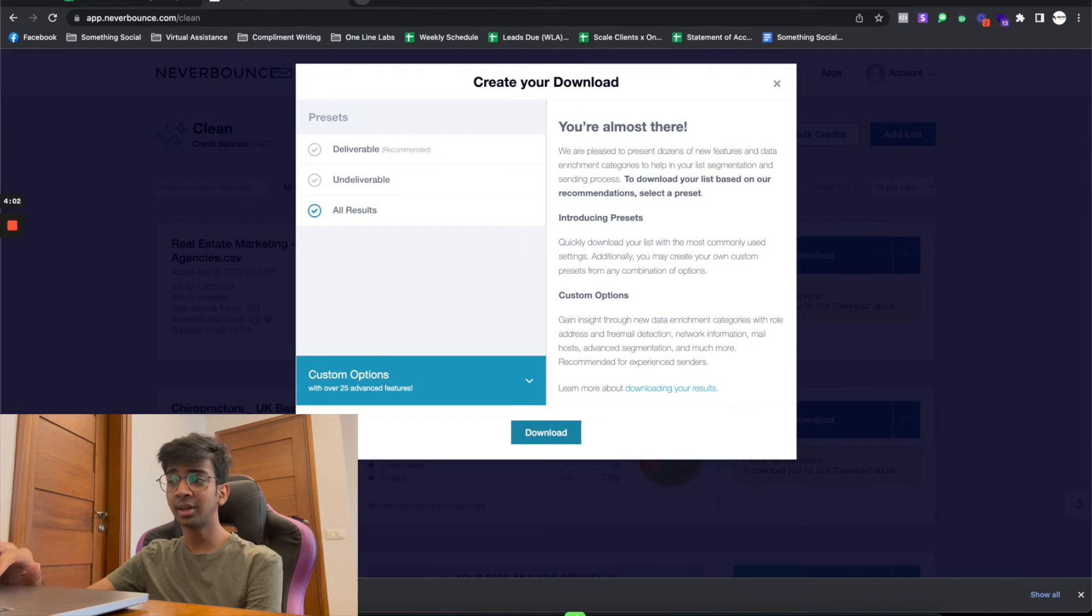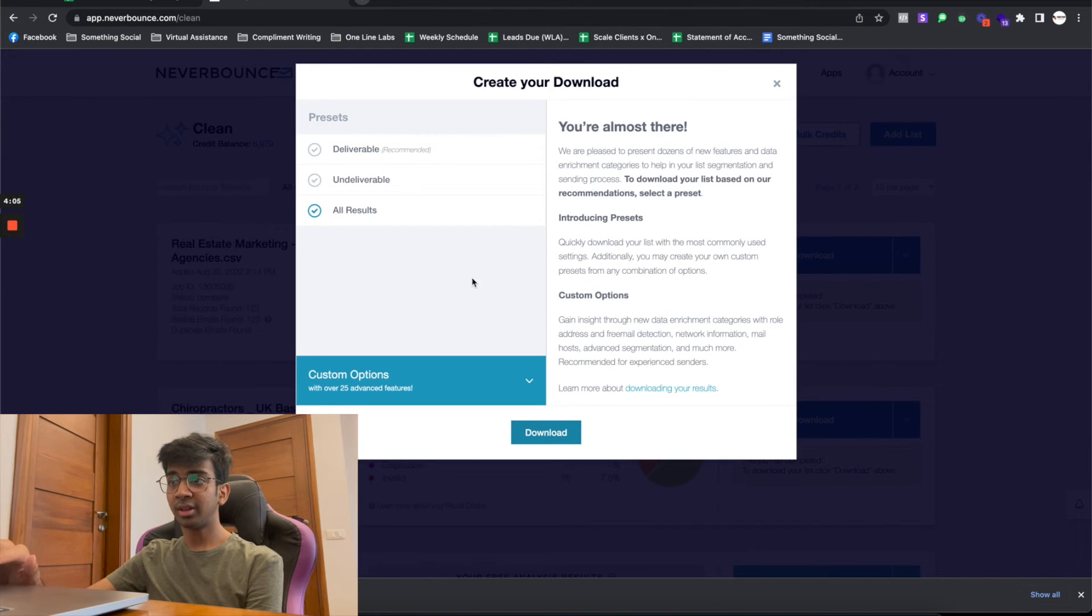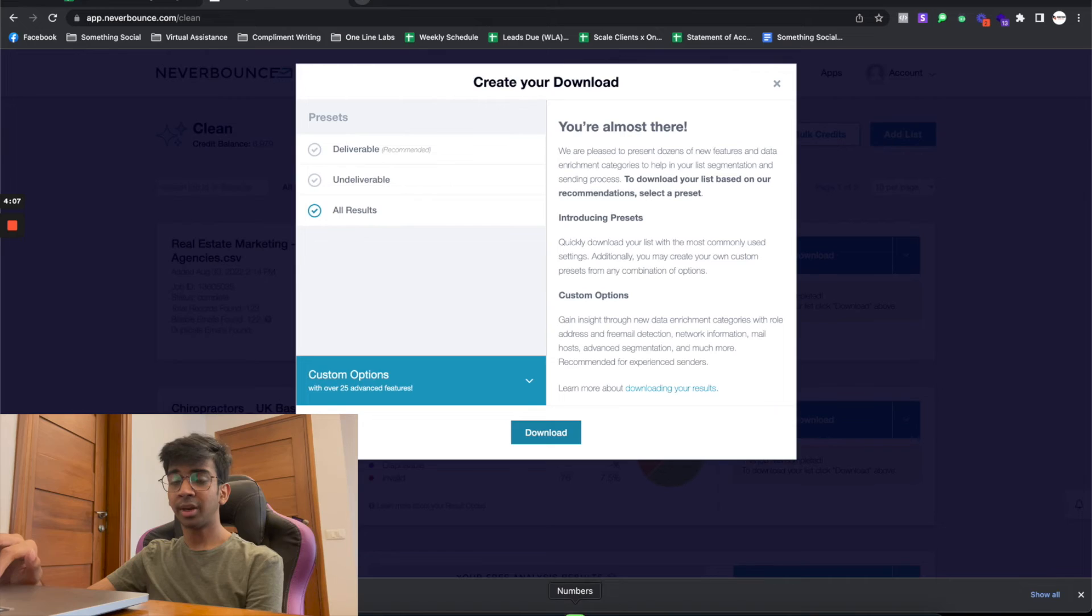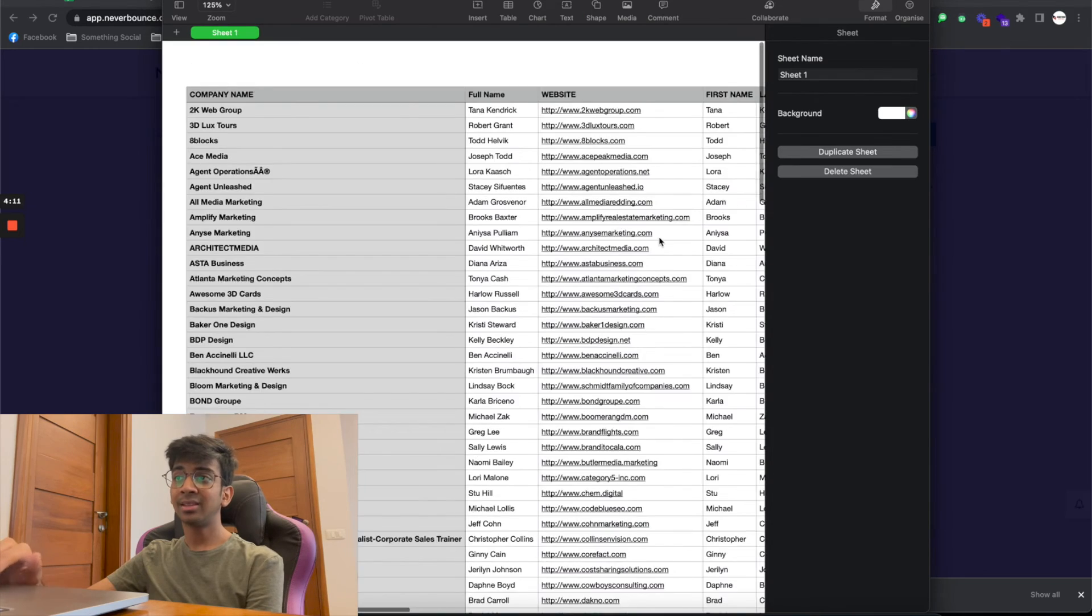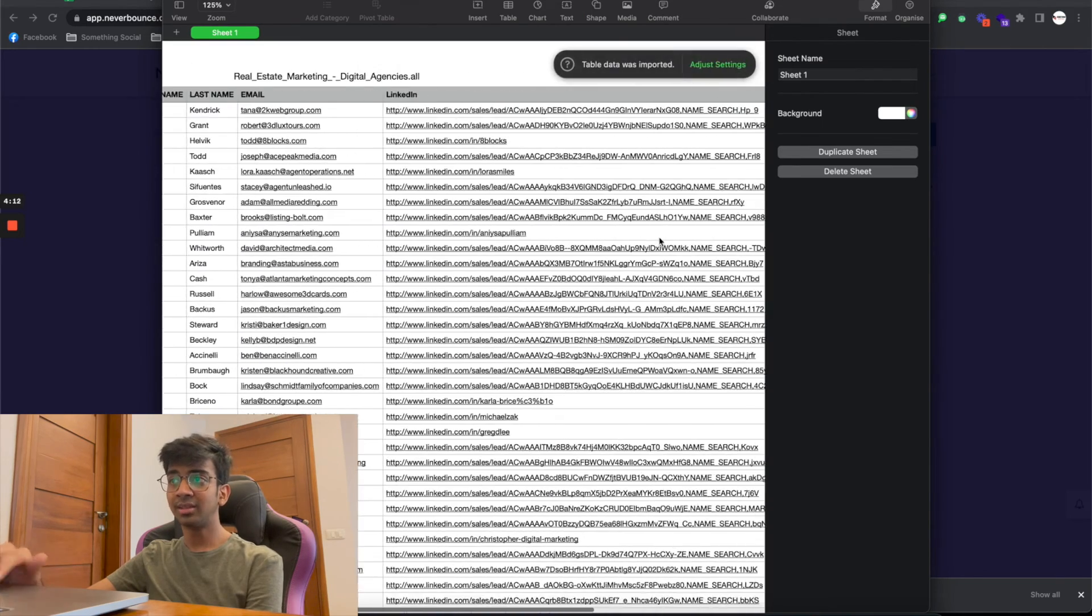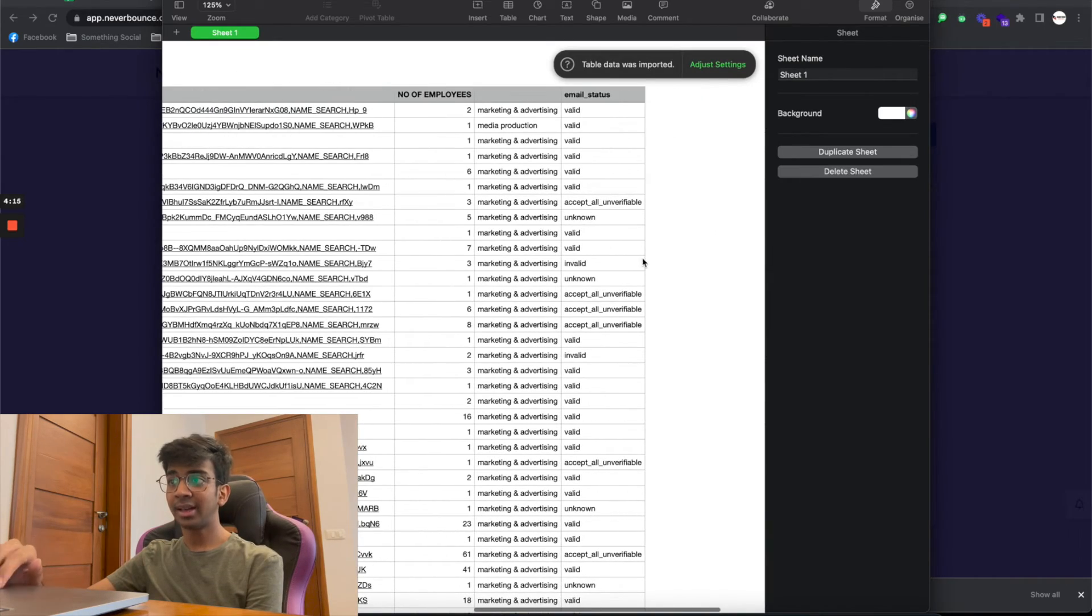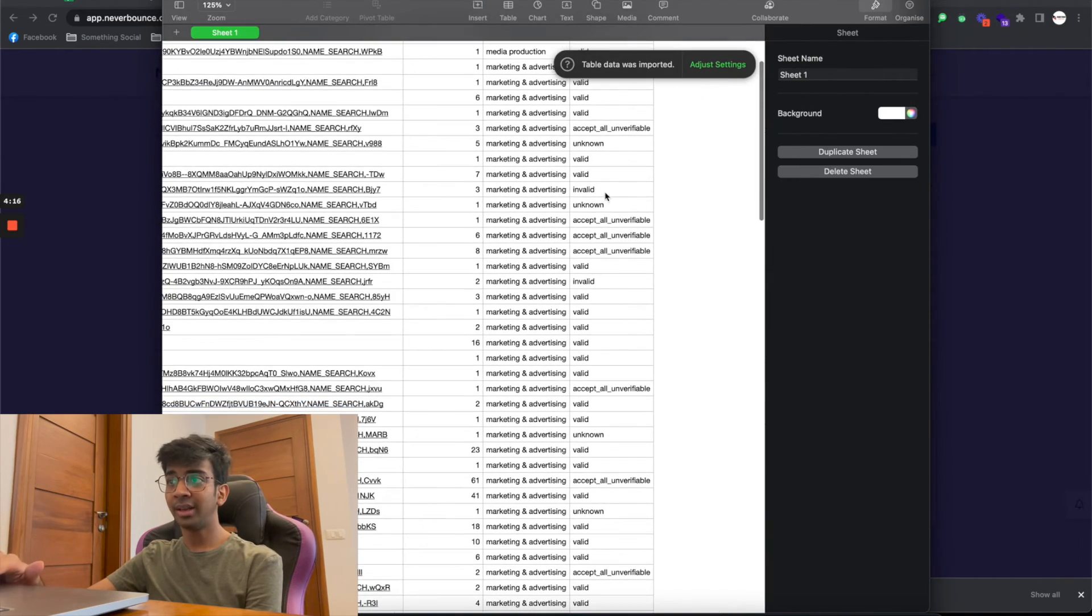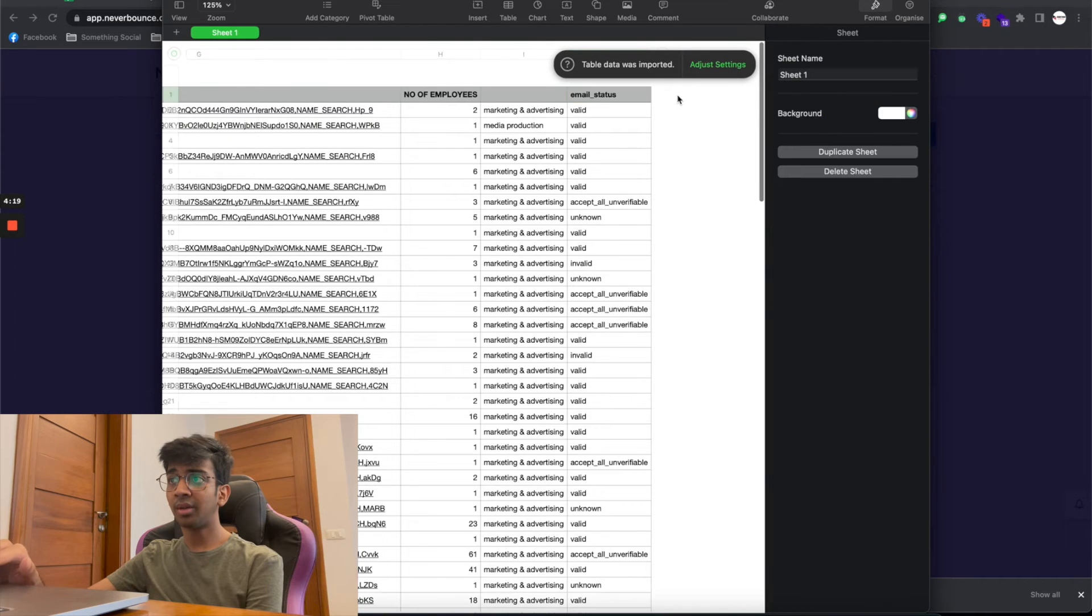As you can see, if you download the All Results file, it's just opening up right over here in Numbers. You'll be able to see that they make a column basically saying what the list looks like. For example, you can see Valid, Valid, Accept All, Invalid, Unknown.